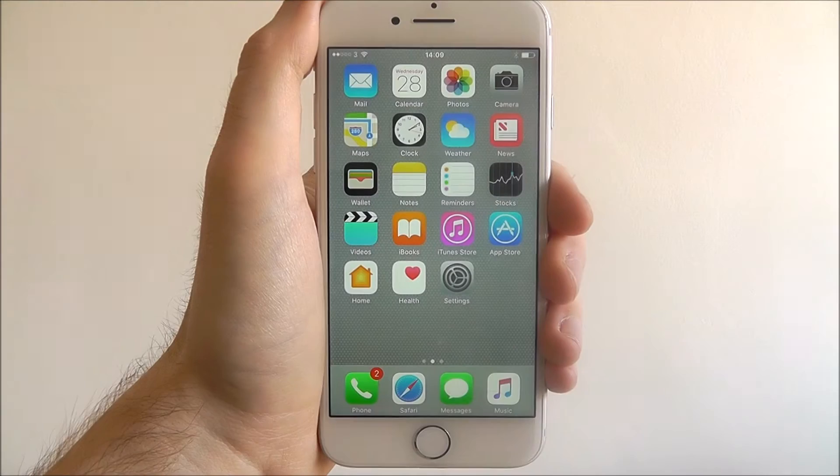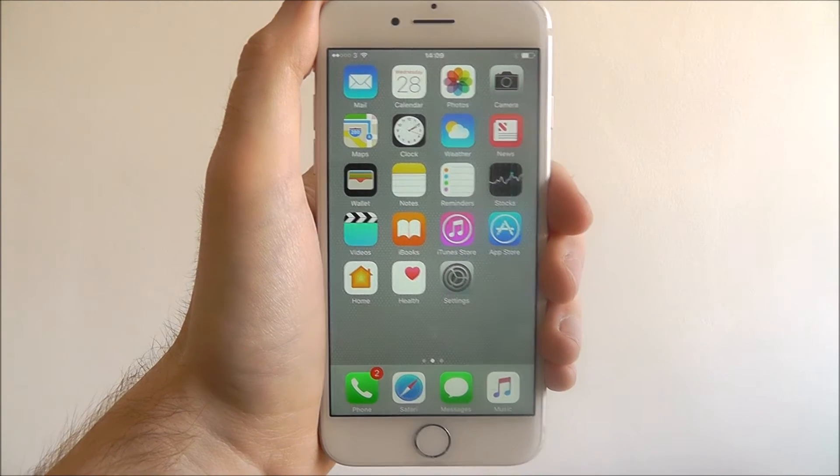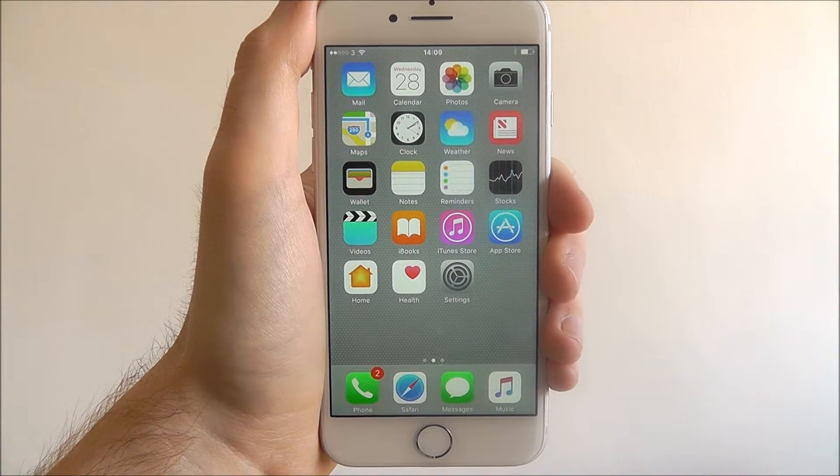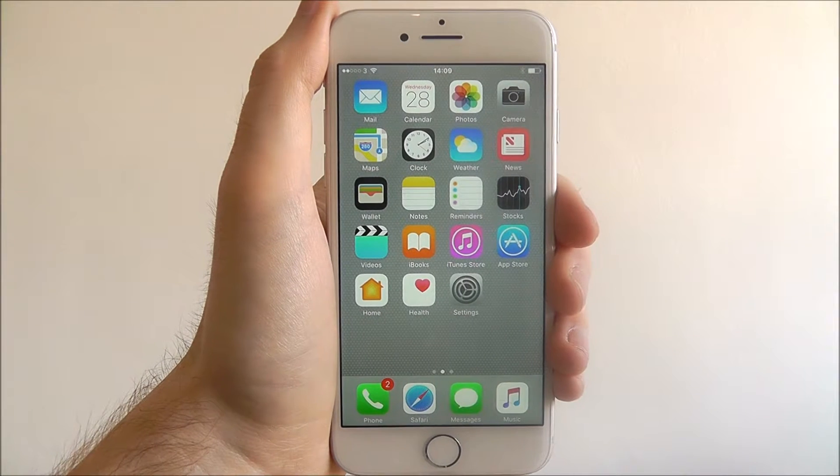Hi guys, in this tutorial I'll be showing you how to enable iCloud Drive on the iPhone 7.